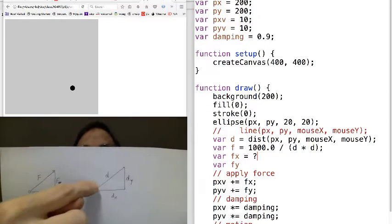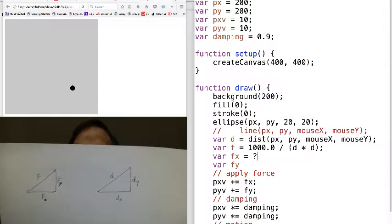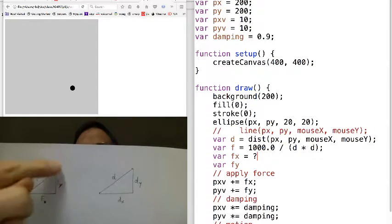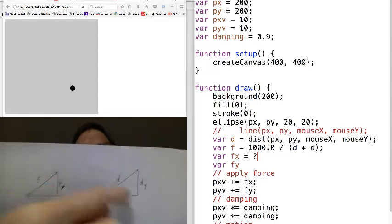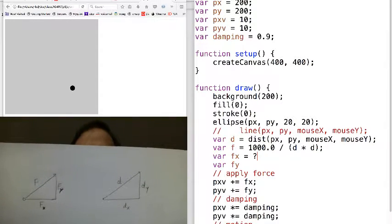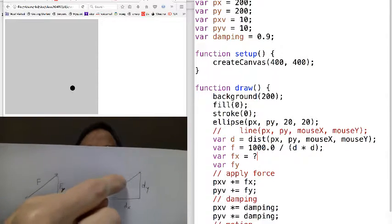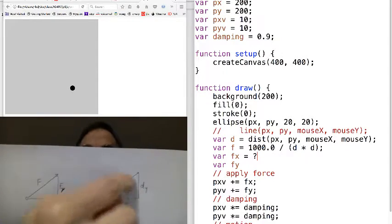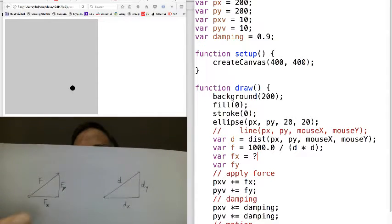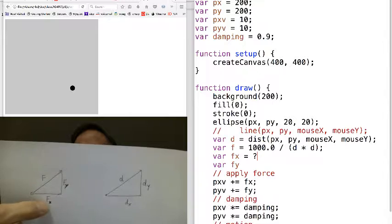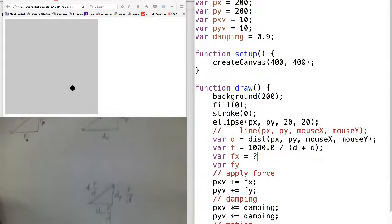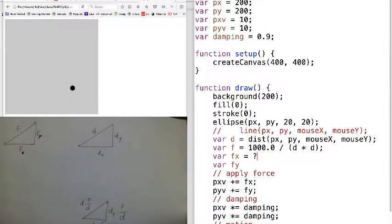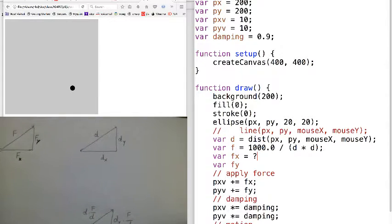In fact, the angle over here of the force is the same as the angle of the distance, the difference between x, y and mouse x, mouse y. So because these angles are the same, we know that these two triangles are similar and everything is proportional. It's just a question of finding the factor to multiply by that will take us from this triangle, where everything is known, to this triangle where we have two unknowns, fx and fy.